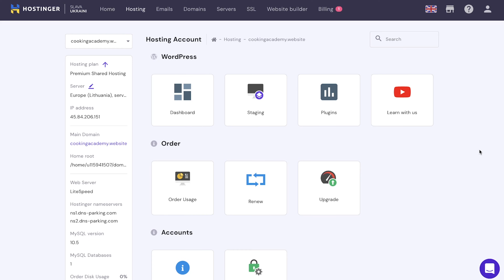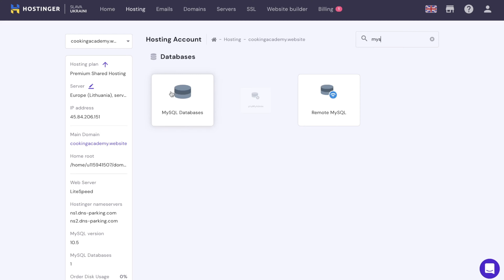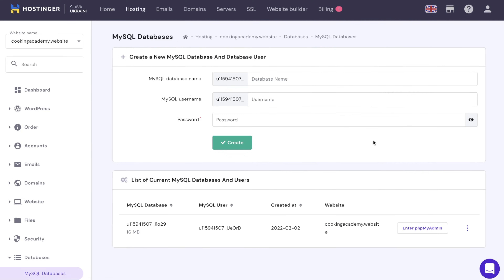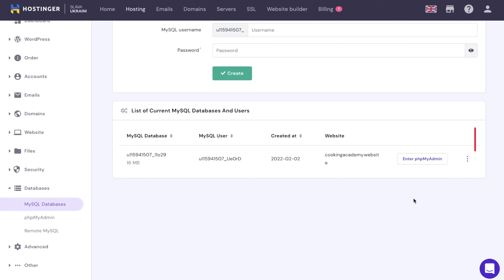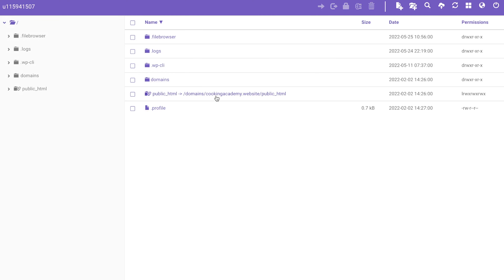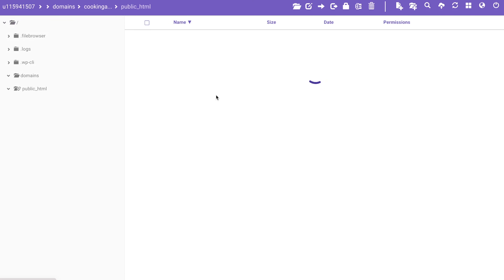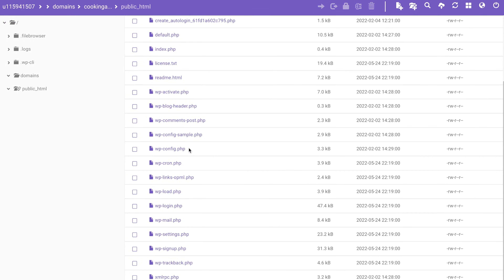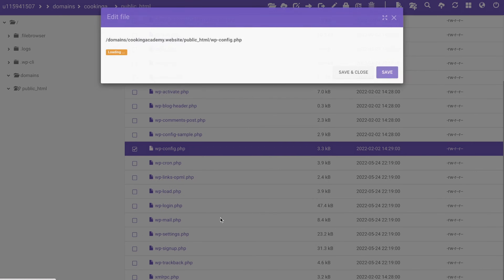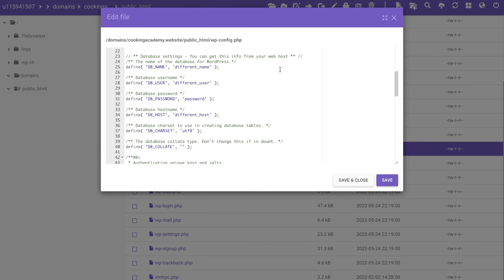Login to the HPanel and find the MySQL Databases button under the Database section. On the list of current MySQL Databases and Users section, take note of the information under MySQL Database User and Host. Access the file manager, open the public HTML directory and find the wp-config.php file. Right-click on the file and select Edit to open a set of database information and configurations.